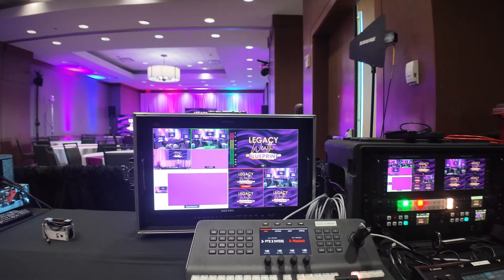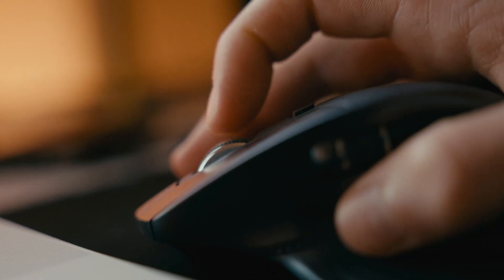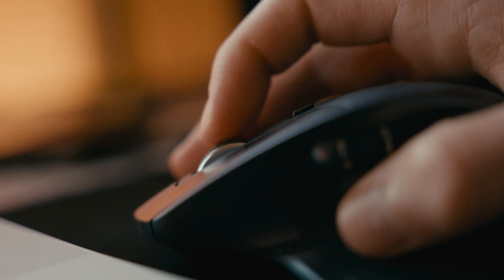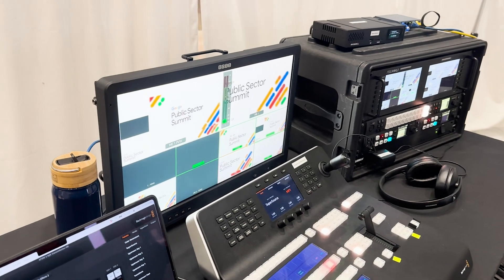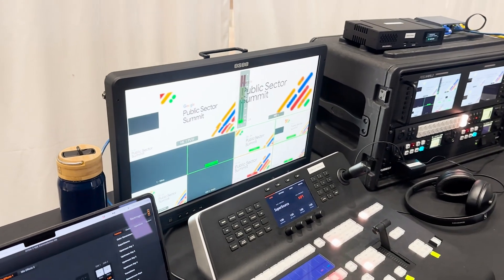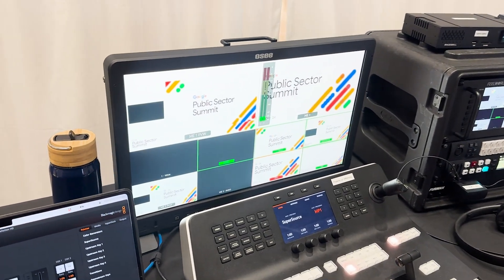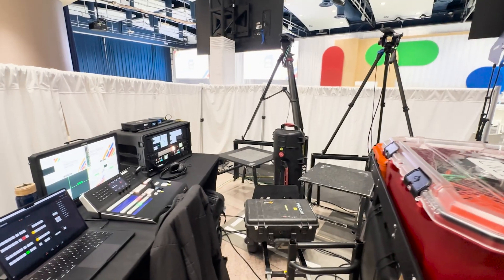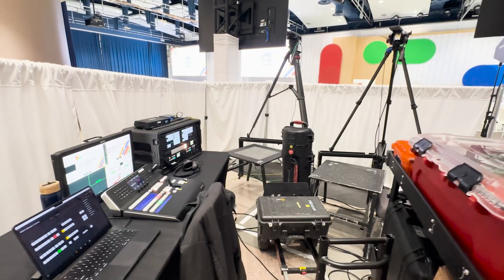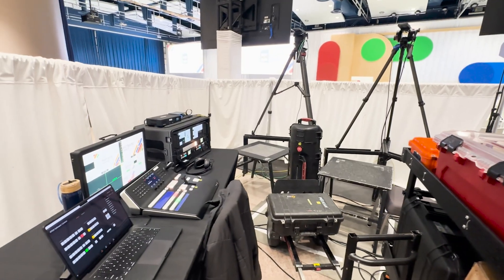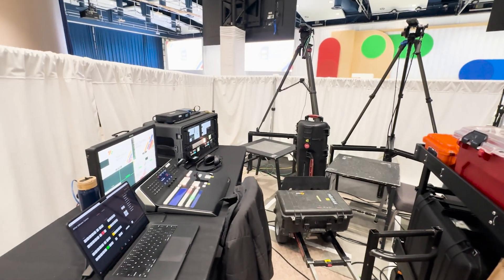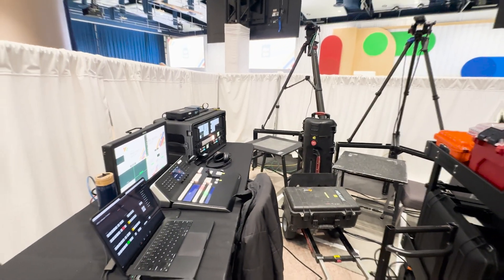So who's it for? If you've ever fumbled with mouse clicks trying to switch cameras mid-show while using a 1ME or even a 2ME without a panel or simply want to locate the switching element somewhere else in your tech setup, this is for you. If you're running shows on the go and want something that's really lightweight and powerful, this is also for you.